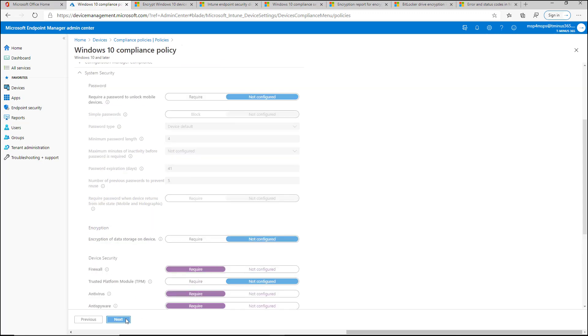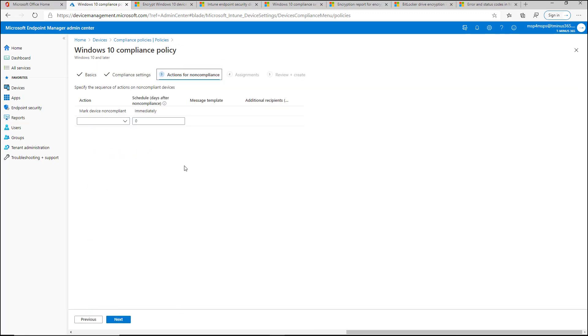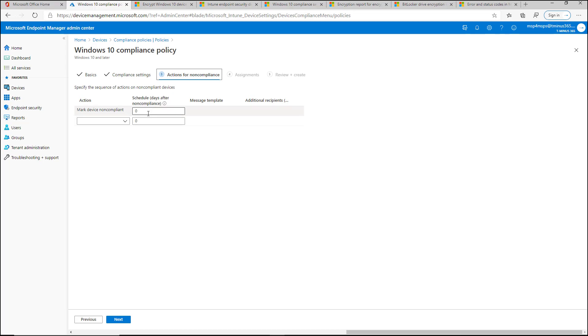So after you're done with the settings, you can go into the actions for non-compliance. You can say to mark device non-compliant immediately, and that's the default setting. The only way or reason I would say that you want to give it a grace period here, which is typing in a number of days,